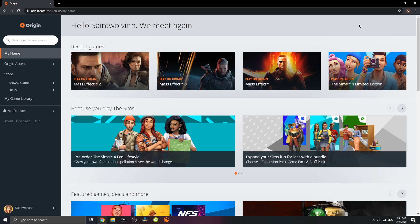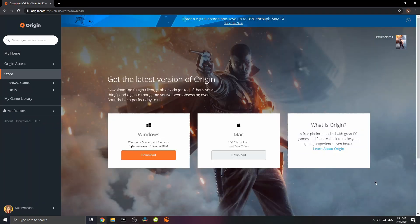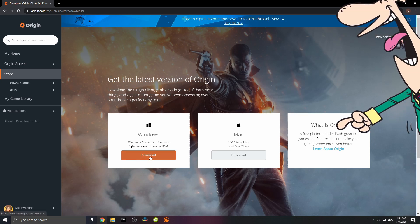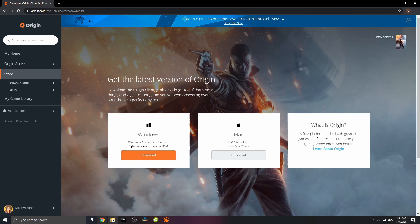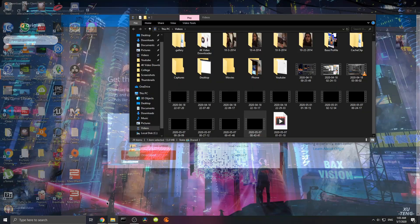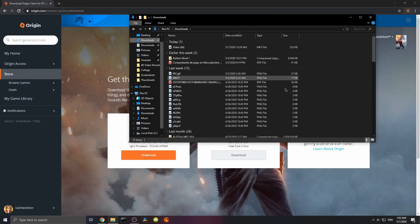First, you're gonna want to go to the Origin website. We would go down here to download. Once this all loads up, you're gonna see the option to download the latest version of Origin. In my case, I'm using a Windows computer. The tutorial is basically for a Windows computer. I'm not gonna download it because I already have it downloaded. So I'm just gonna look it up over here.